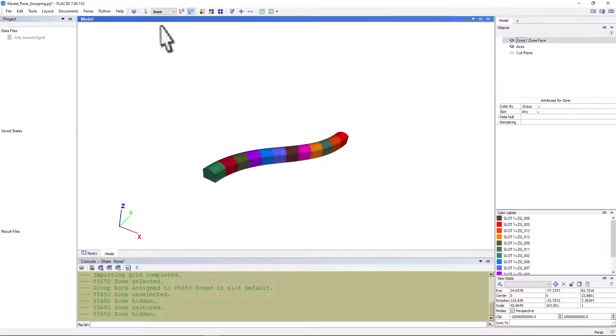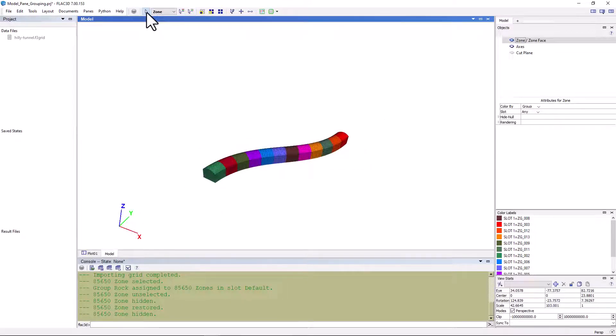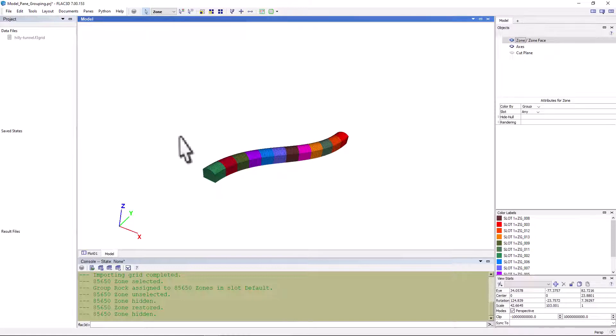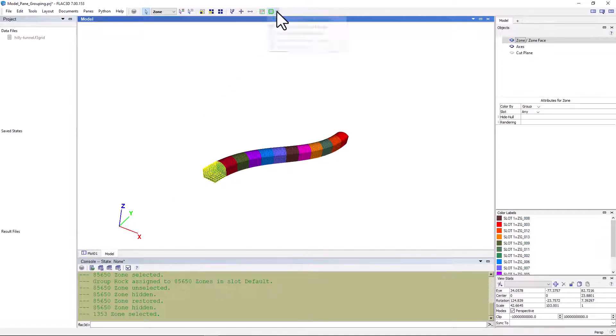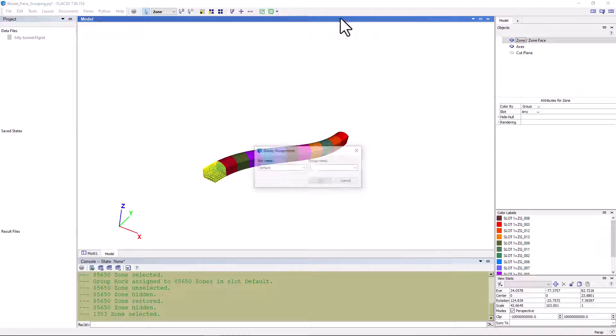Next, let's look at renaming some of the tunnel excavation cuts. Select the hide by color icon and pick this first tunnel segment. Then use the assign a group tool again and add it to a new slot called tunnel and name the new group cut 1.